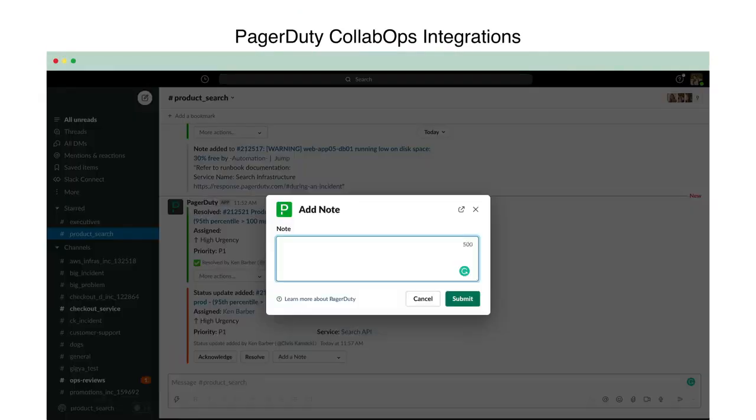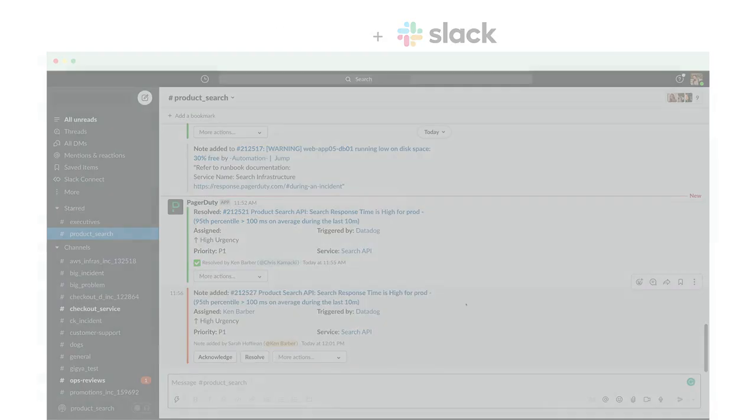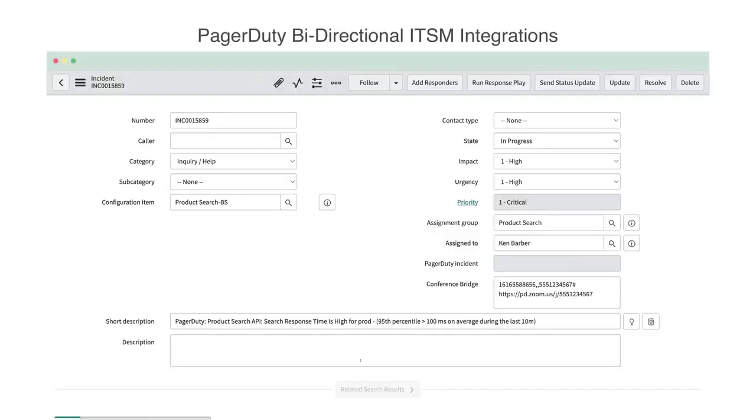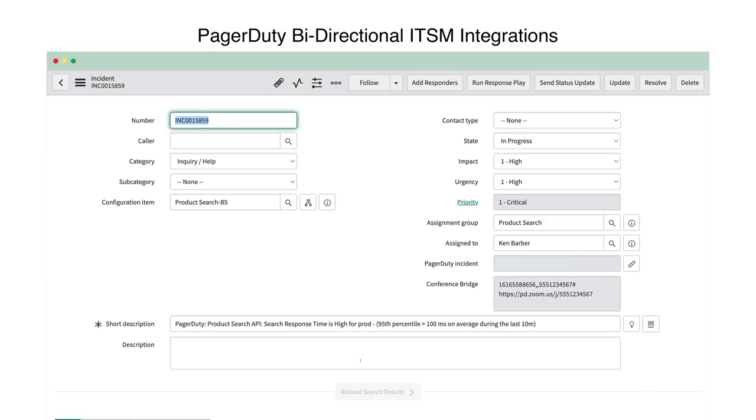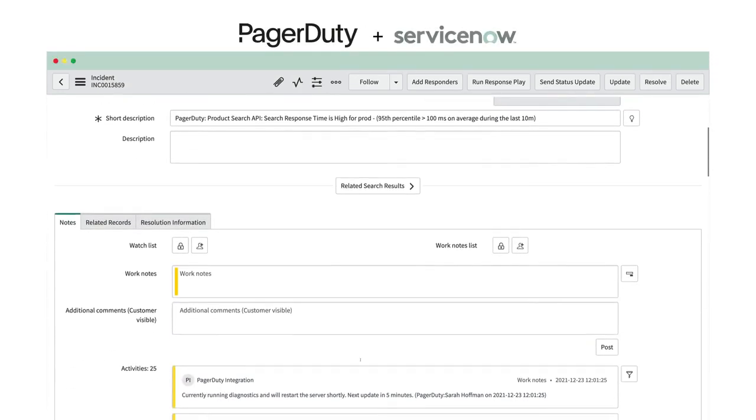During the incident, PagerDuty integrates with the collaboration tools you already use. We also support bi-directional IT service management integrations, including ServiceNow, meaning nobody is ever out of the loop.